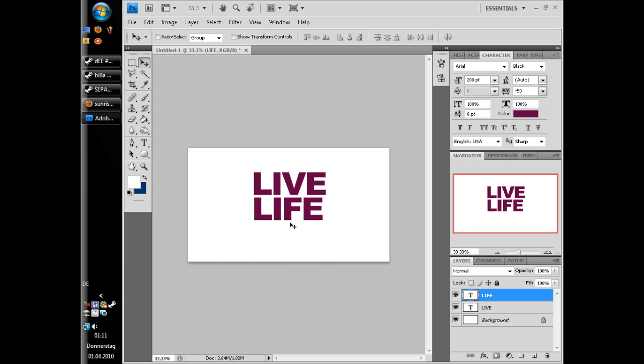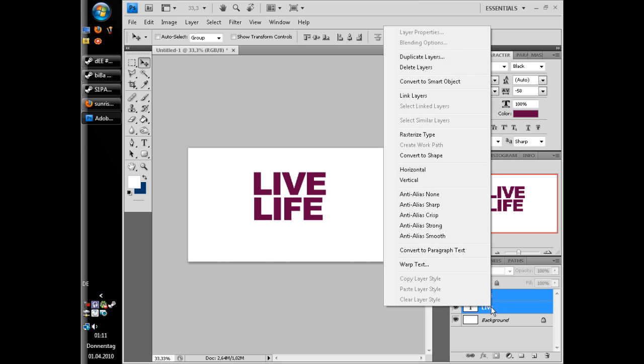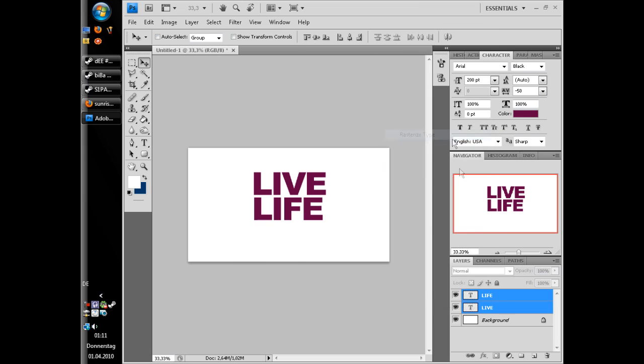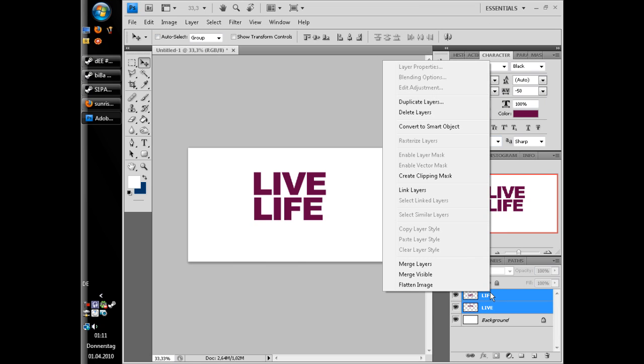Now you select with control, holding control and clicking on the two layers to select both layers and right click on it and Rasterize Type. And then Merge Layers.